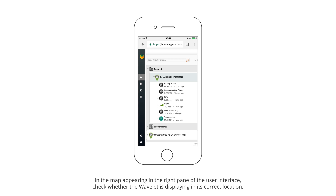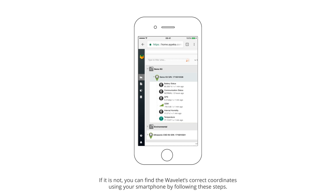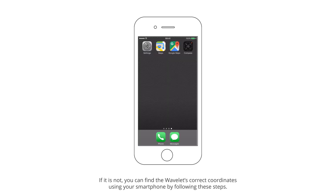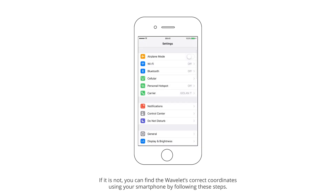In the map appearing in the right pane of the user interface, check whether the wavelet is displaying in its correct location. If it is not, you can find the wavelet's correct coordinates using your smartphone by following these steps.